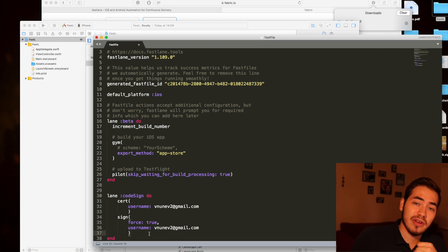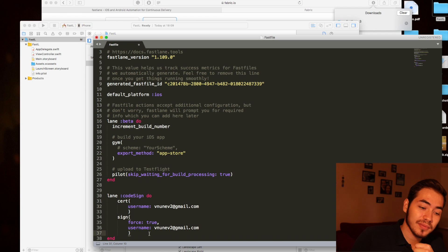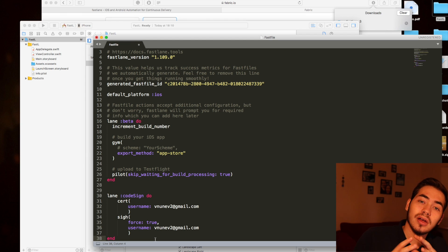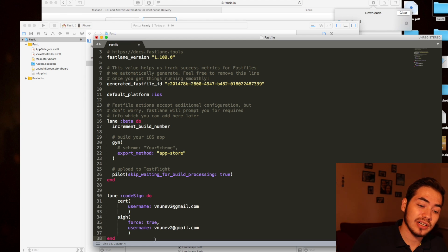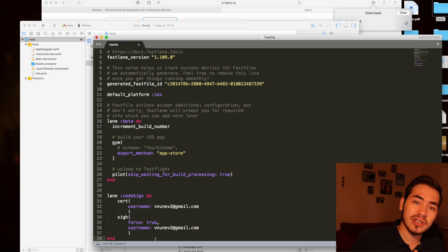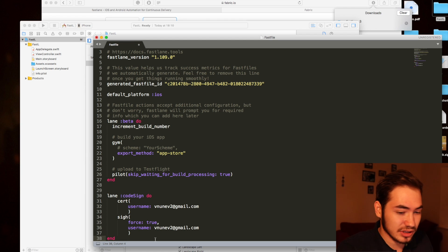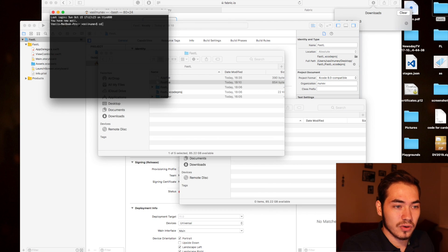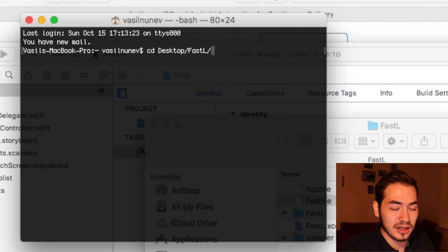Cert will go and create certificates for us, and Sign will create the provisioning profiles. It needs your username to go and grab them. We will encounter an error and we'll see what it is. I'll save the Fastfile, close it, and open my terminal, then navigate to my project folder on the Desktop in the FastL directory.